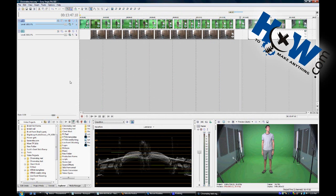Today on HowToMakeAnything.com I'm going to share with you how to make masks in Sony Vegas. These aren't the kind of masks that you wear — a mask is something that will mask out or hide details in a shot that you don't want people to see.